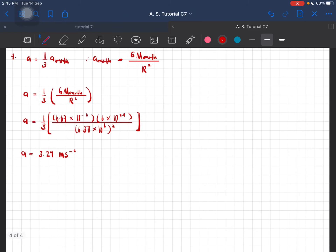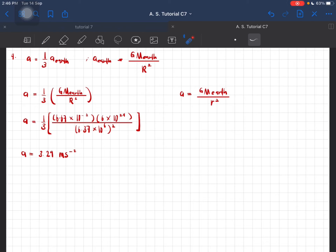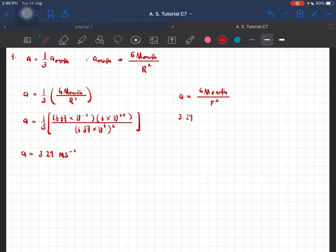So, the way we find the height is we are going to use back this equation. It is still using the mass of the Earth, and the distance R. We already have the acceleration value, which is 3.29. So we are going to solve for R.